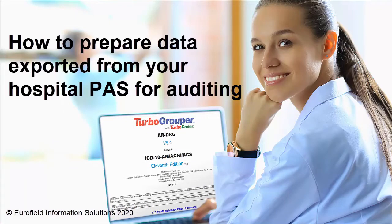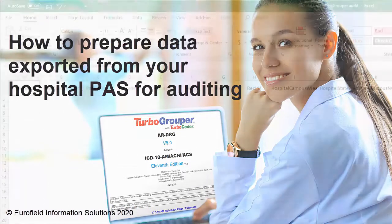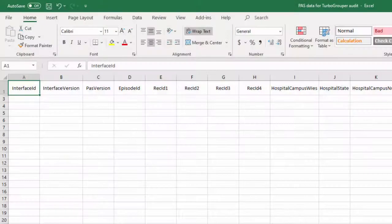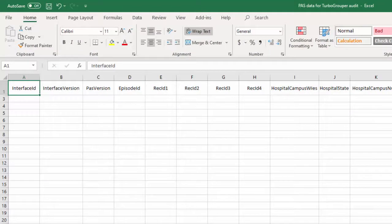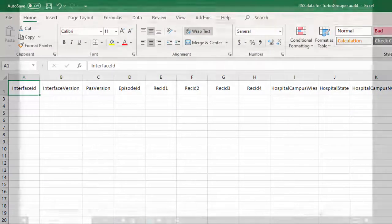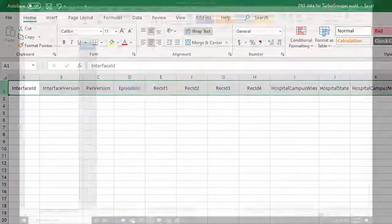To make data readable for TurboGrouper using Microsoft Word or Excel, the following column headings are required.